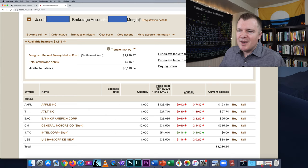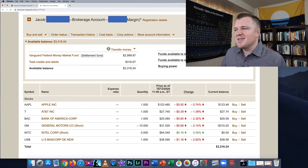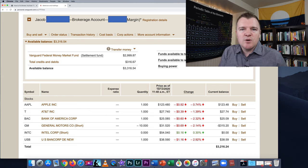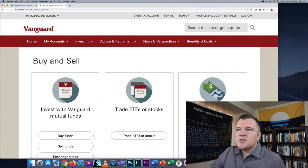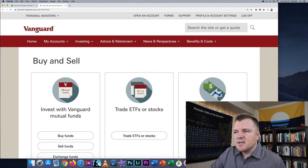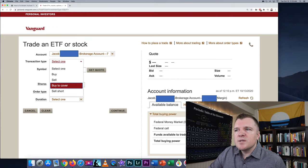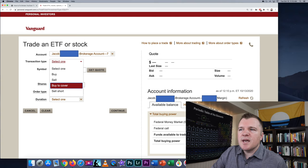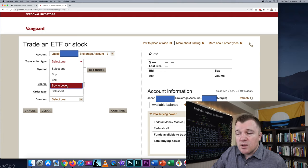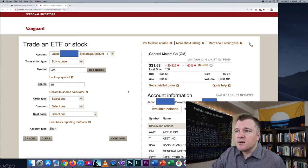I have to get out of this position at some point and buy back the shares to return them to my broker — return them to Vanguard. So let's go ahead and do that. You would go to My Accounts, Buy and Sell, then Trade ETFs or Stocks. Once again, select your brokerage account. And this time we're going to click Buy to Cover — we're covering our short sale.